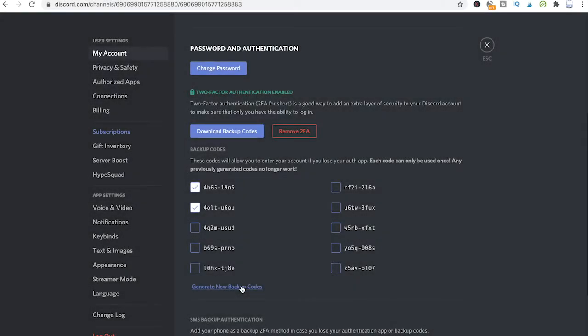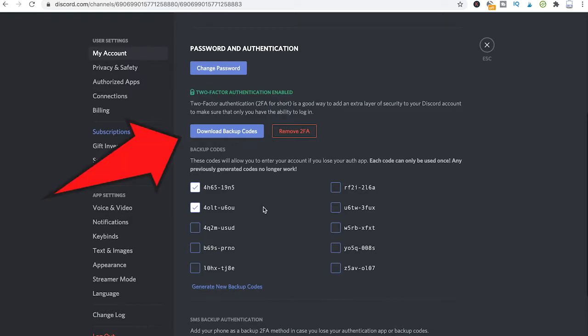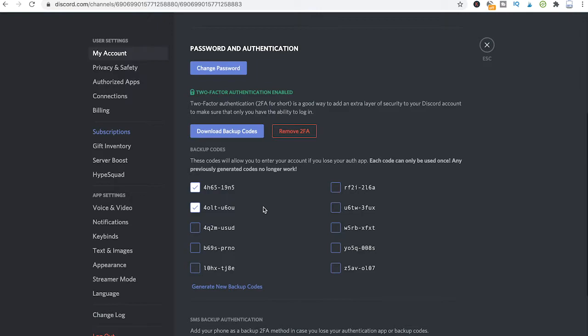From here you can also generate new backup codes because it's important to note that you can only use each backup code once. Also, if you have 2FA enabled, you can download your backup codes from here, which I would definitely recommend you to do, because in case you lose your mobile phone, you'll be very happy to still have access to your backup codes that can basically save your life and make sure you can still log into your account.